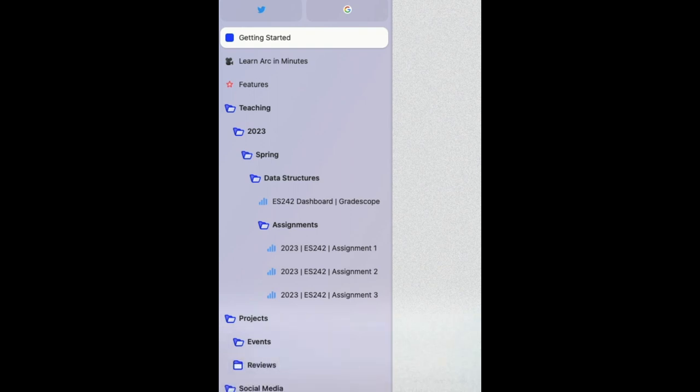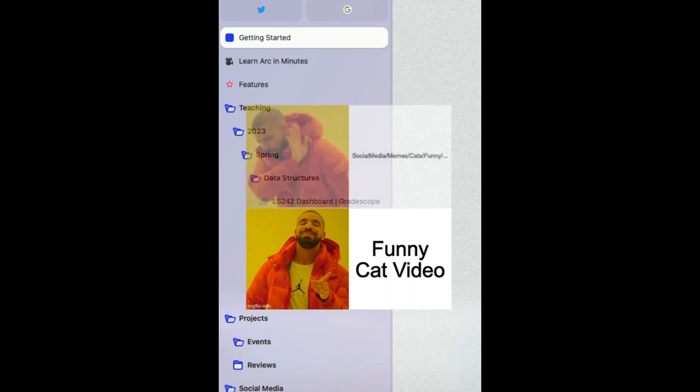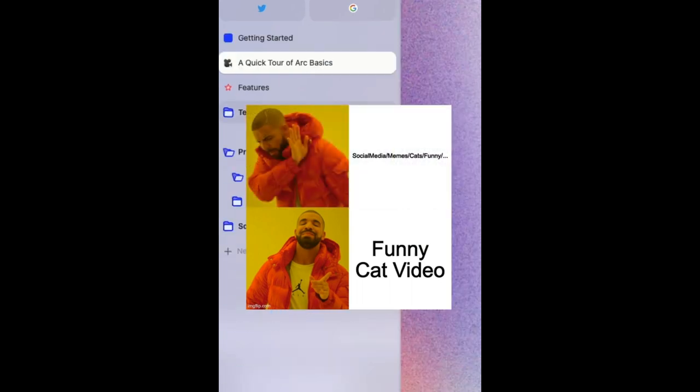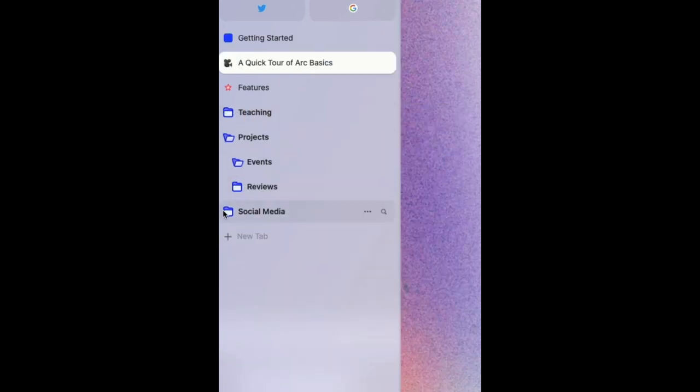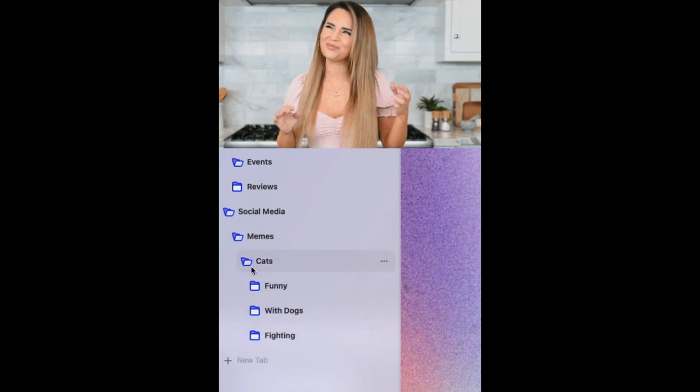However, when I want to actually open up a tab that I have saved somewhere in my folder hierarchy, it's typically easier for me to recall it by the URL or the title, as opposed to navigating through the folder hierarchy to find it where I had saved it earlier.